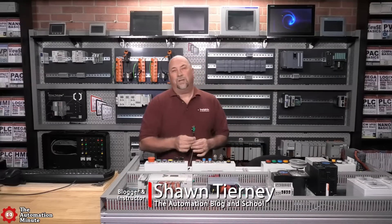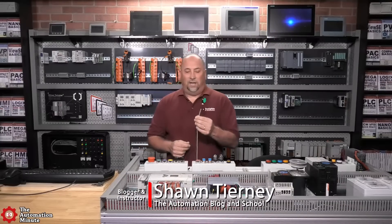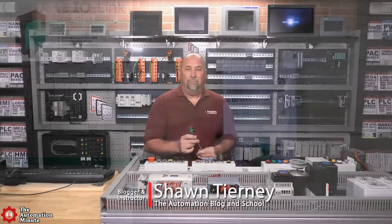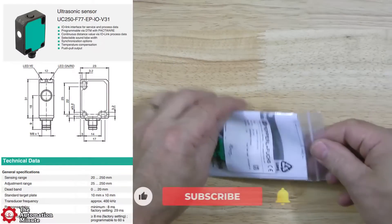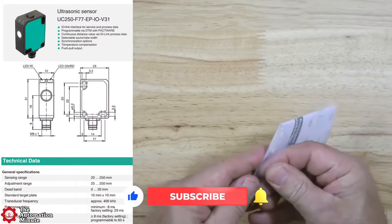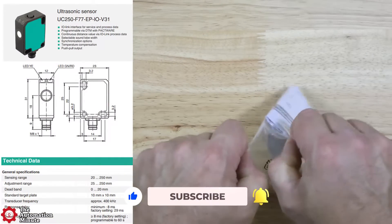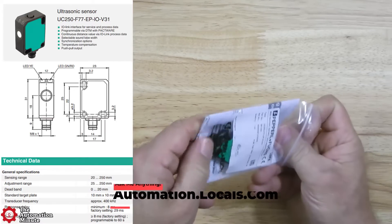Today we're taking a first look at an ultrasonic sensor from PNF, the UC250F77EPIO.